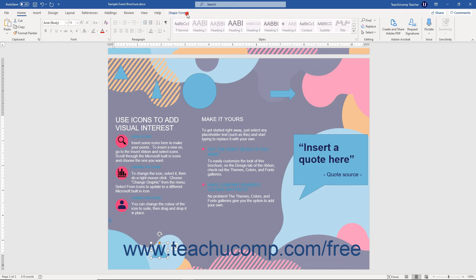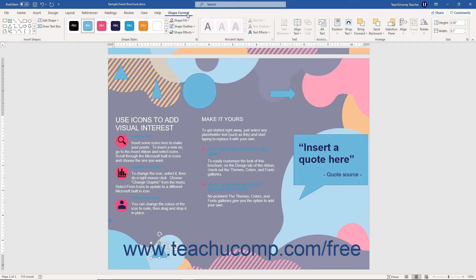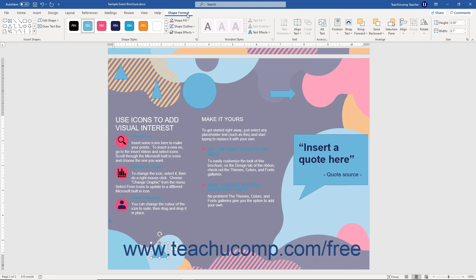then either the Shape Format contextual tab or the Format tab of the Drawing Tools contextual tab appears in the ribbon depending on your version of Office. This tab provides you with several formatting options for the selected shape. Many of the formatting options are similar to the options available when formatting selected pictures.